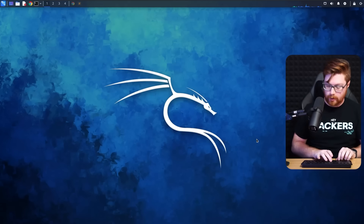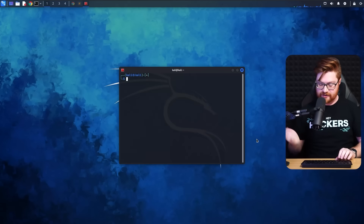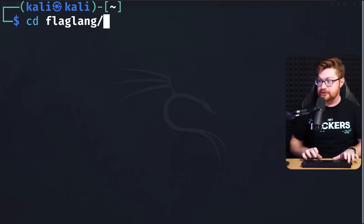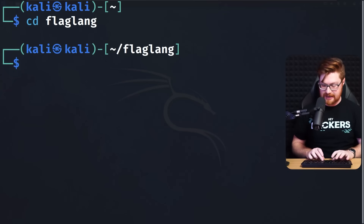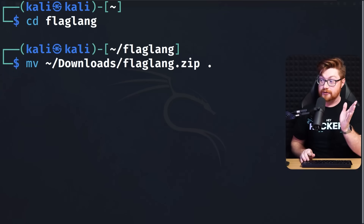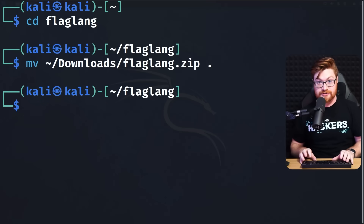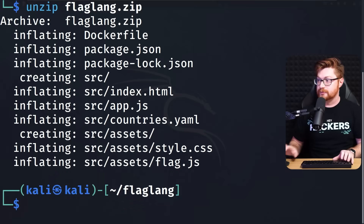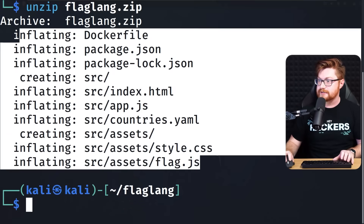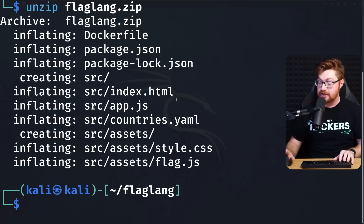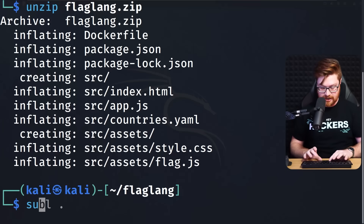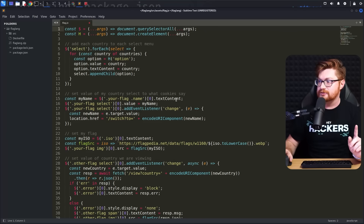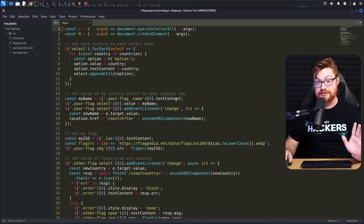I'll open up a command line. I am inside of my Kali Linux virtual machine, so I'll move into a directory called flaglang and move the flaglang.zip that we just downloaded. I'll go ahead and unzip that file so we can work with everything provided. I'm going to open this up in my text editor - I'm using Sublime Text - and open the whole current directory to dig into some interesting files.